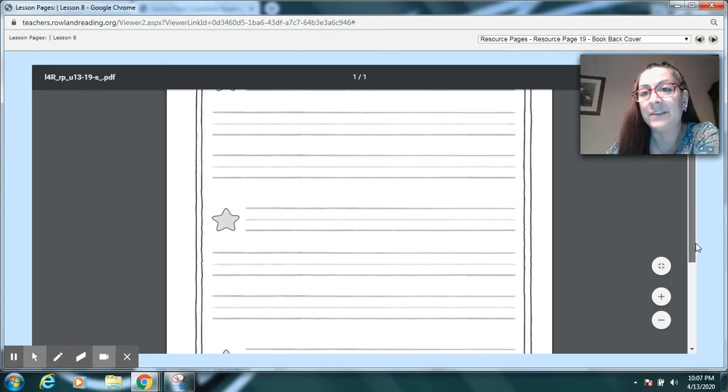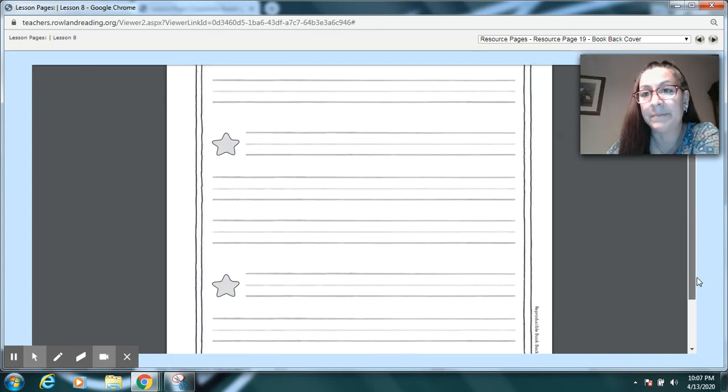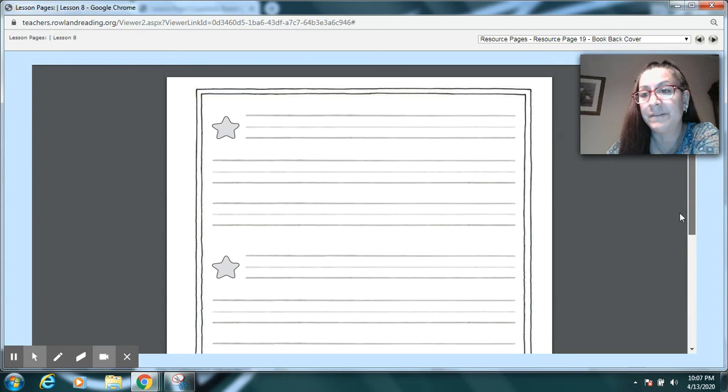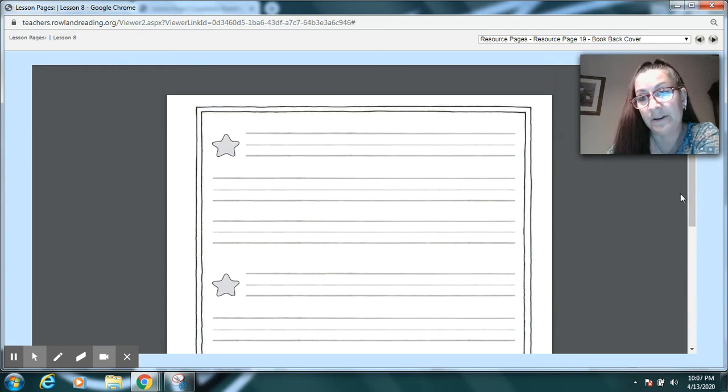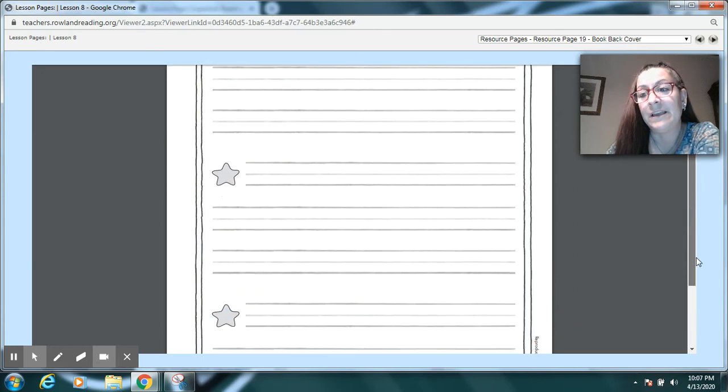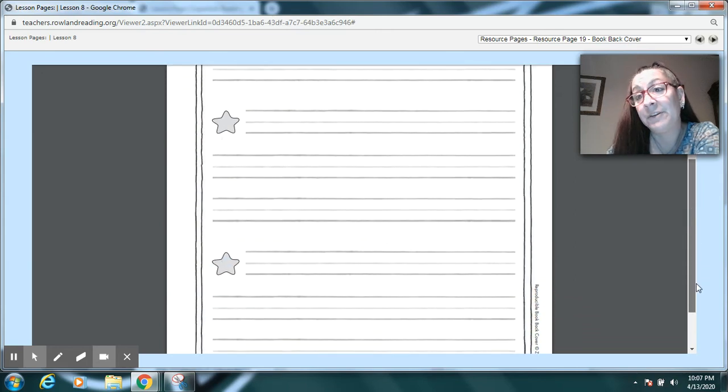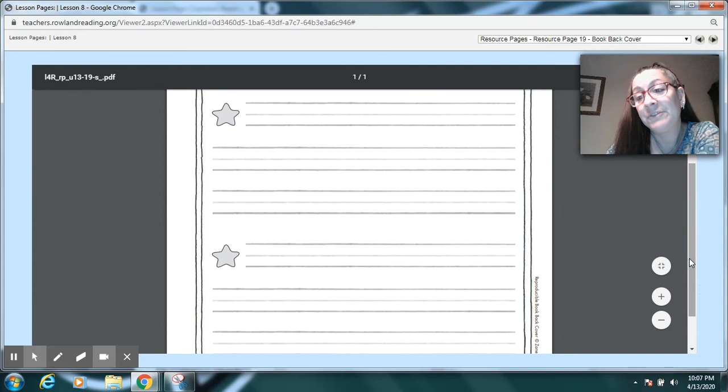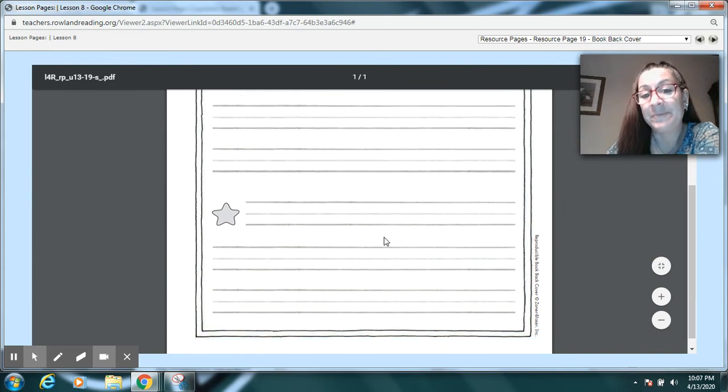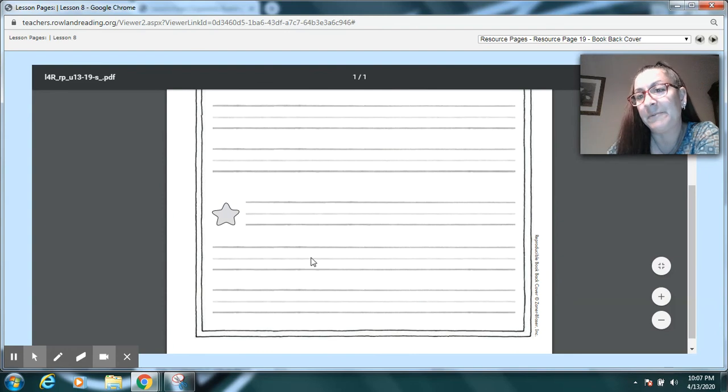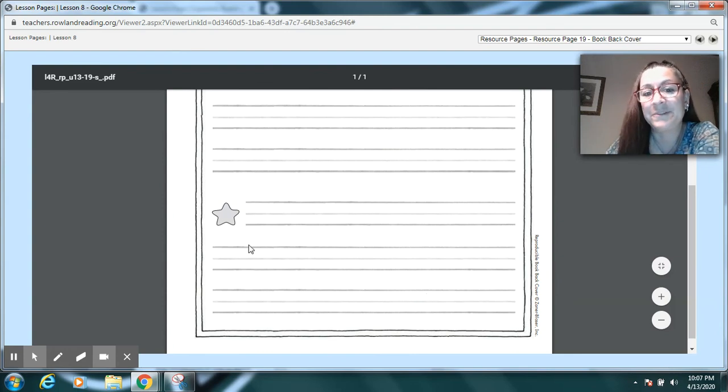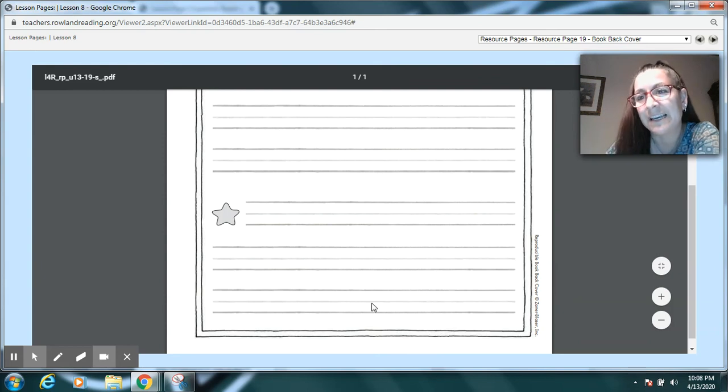This page right here, page 19, the back cover of the book, we won't be able to use that one since we're not together with our classmates. But she might go over with you how you can do it. Another thing you could do, you could pass your book around at home and people could write a little review. That's what this is for. People are writing what they think of your book. Oh, read this book. It was great because the character was so silly. Something like that.